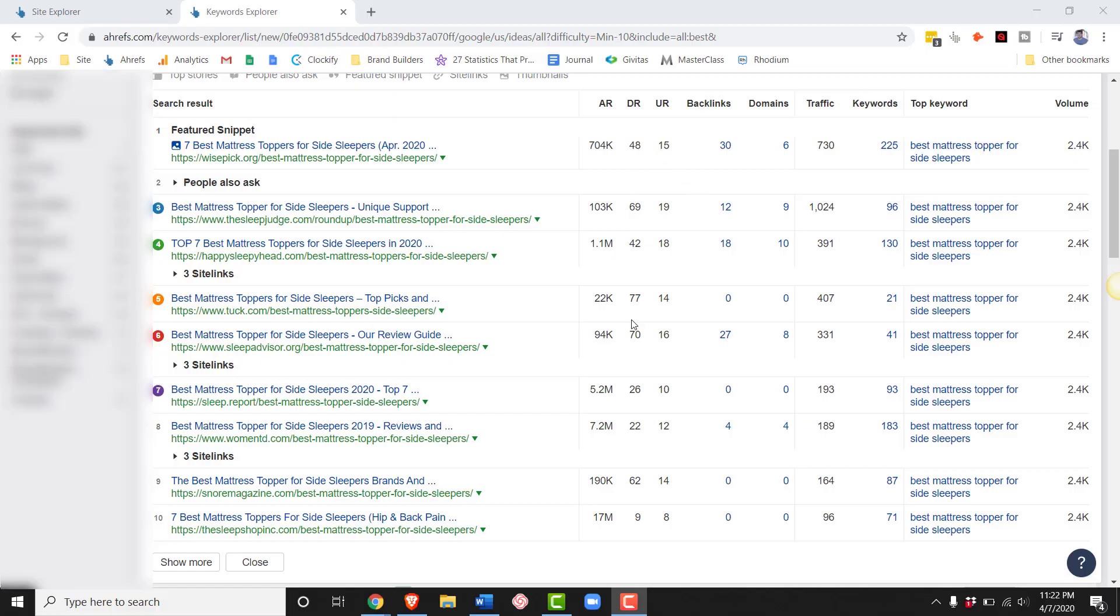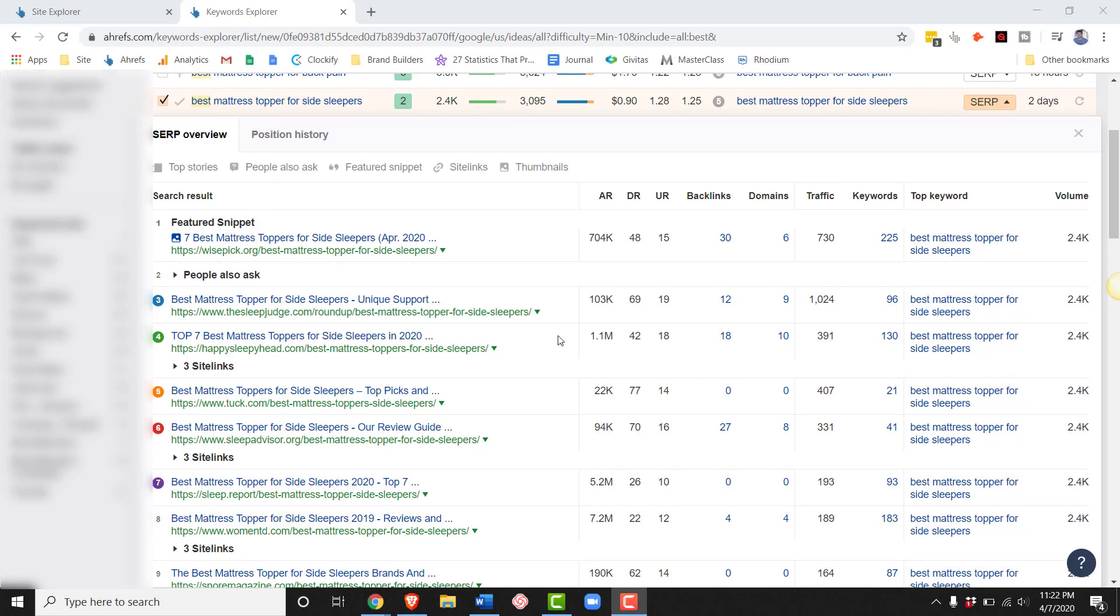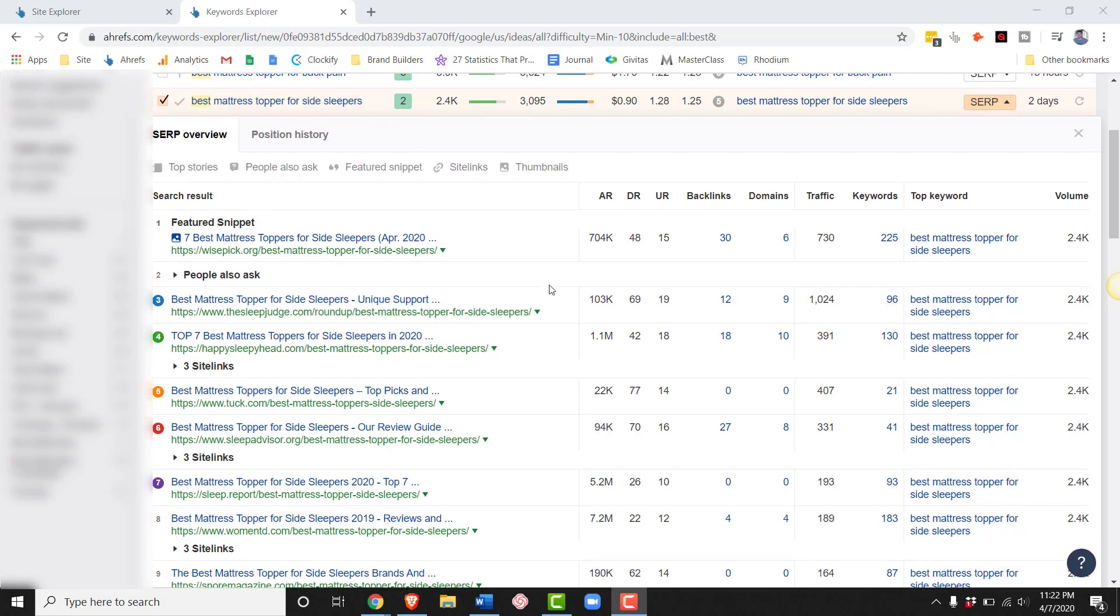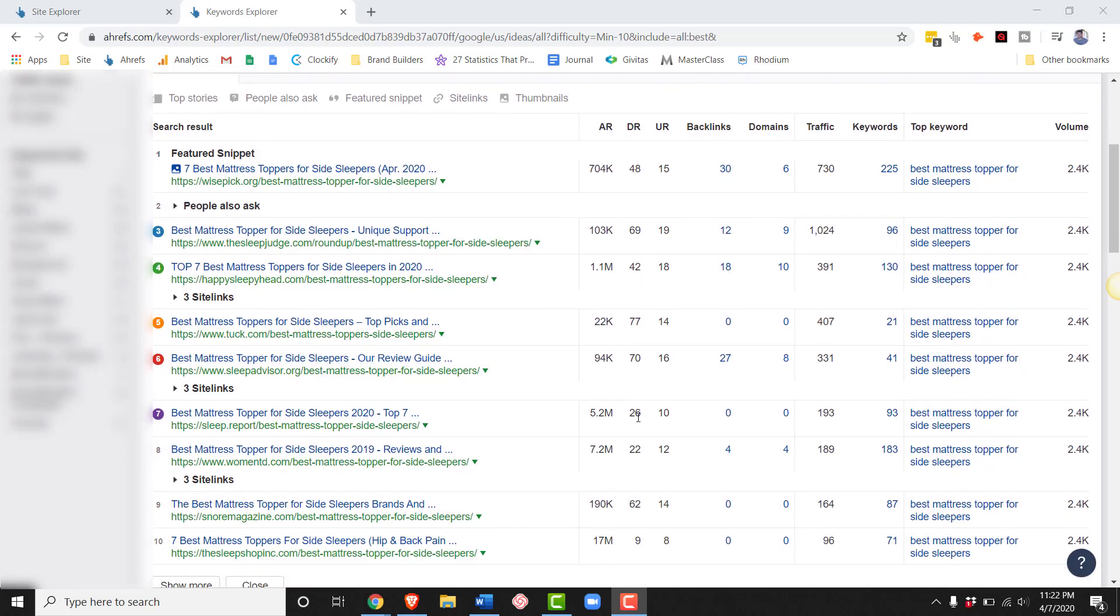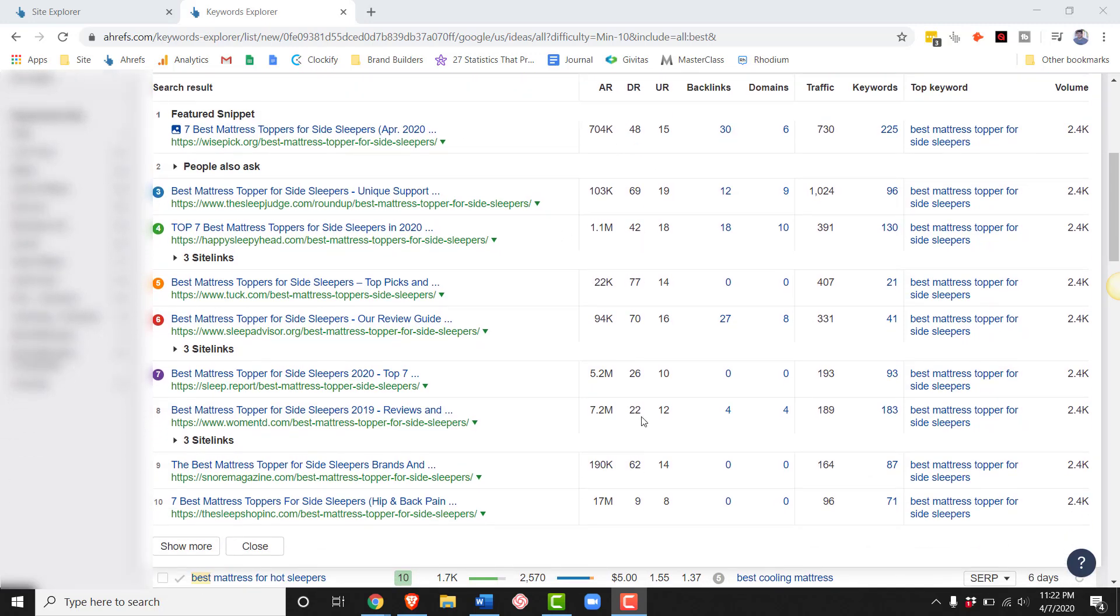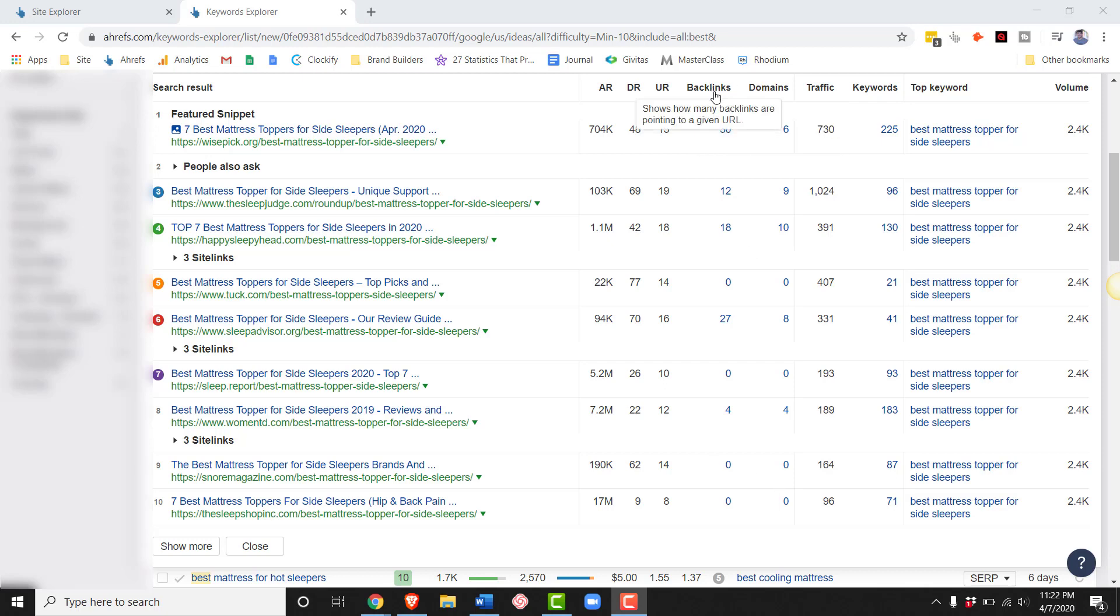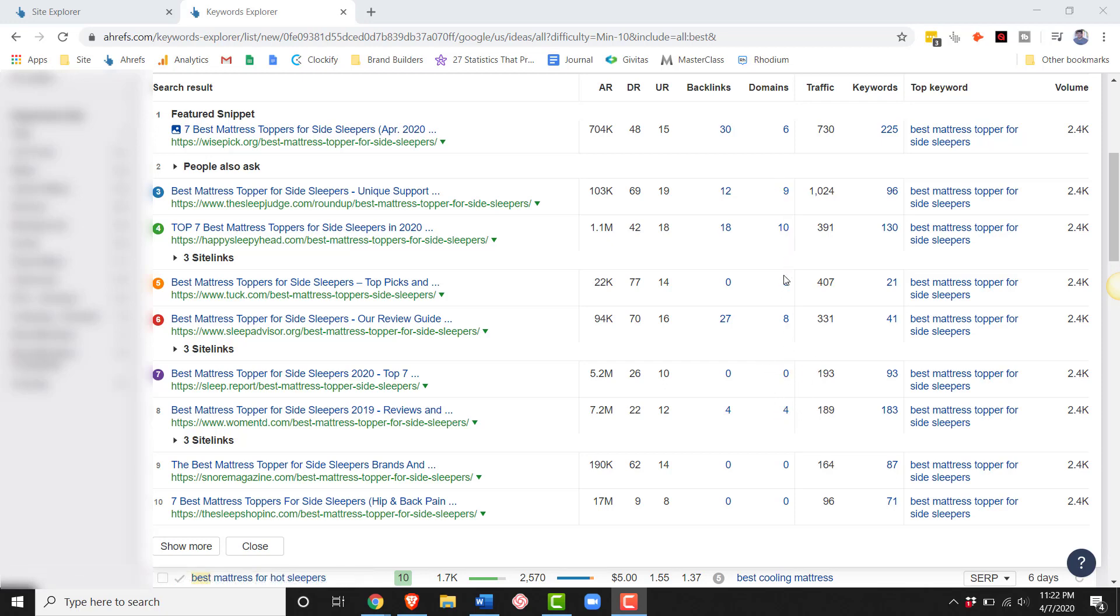And once you find a keyword with domain ratings that you like, you want to make sure that the weaker websites on here are not ranking due to having a large number of backlinks. So for this best mattress topper for side sleepers keyword, we love the domain ratings here. Like we got a 9, a 22, a 26, which is right outside of our range, but that's okay. But are these ranking due to lots of backlinks? So you can see here on Ahrefs and I believe on hunter.io, maybe Uber suggests as well, that the number 9 doesn't have any referring domains. The 22 has 4, which is a little bit, but not too many. And then the 26 doesn't have any. The rest of the sites here are pretty low.